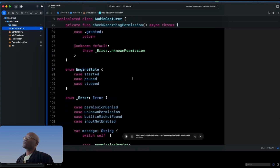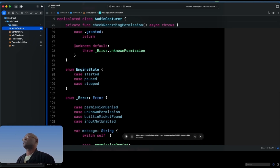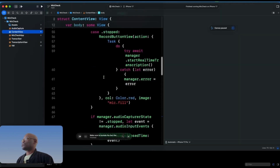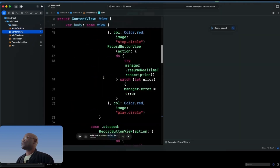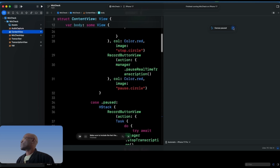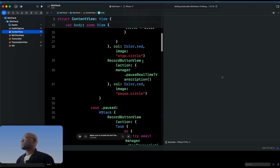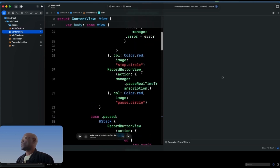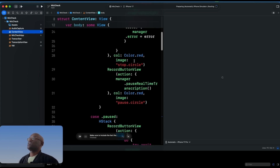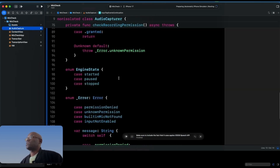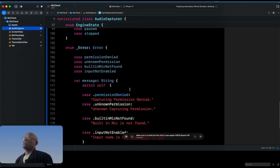That's a high-level overview of the audio capture. The engine also tells us whether it has started, paused, or stopped — this is particularly useful in the content view so you know which buttons to show. If you reload the canvas you can see the microphone view. We have a record button view with three types of record buttons depending on what stage you're in.